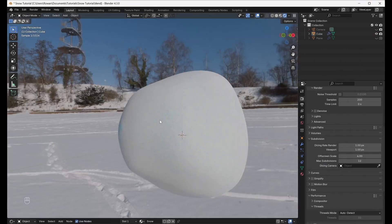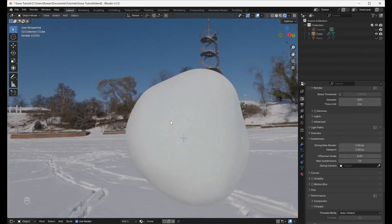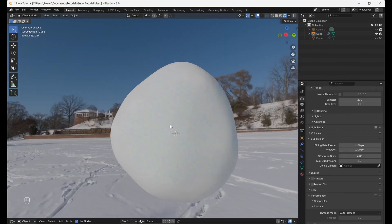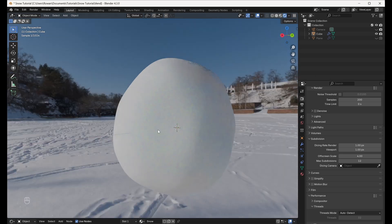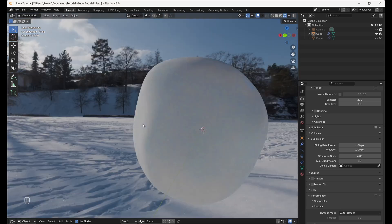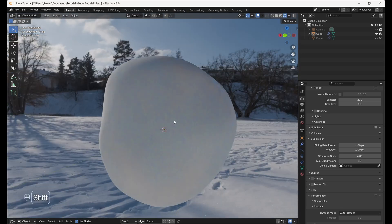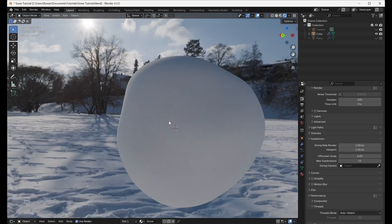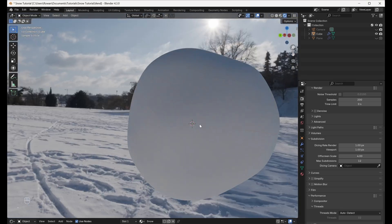This will add Subsurface Scattering to the material, scattering light as it is absorbed by the snow and giving it its characteristic blue tint.